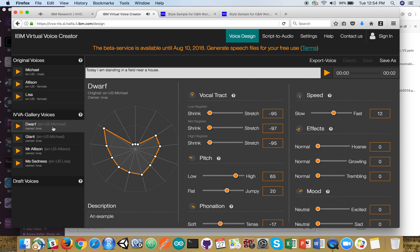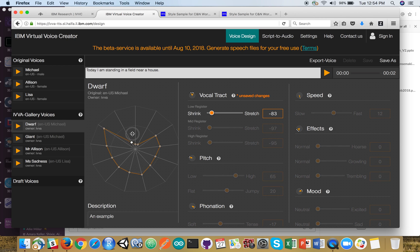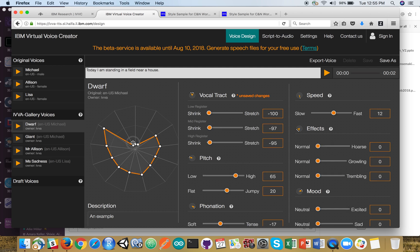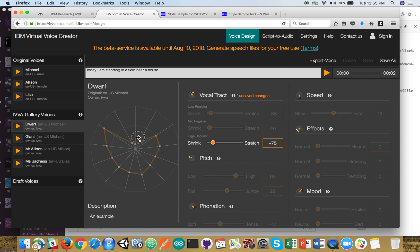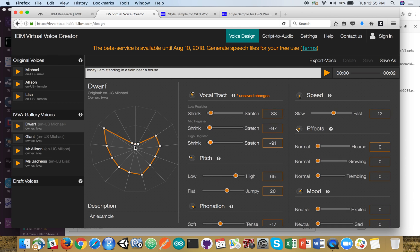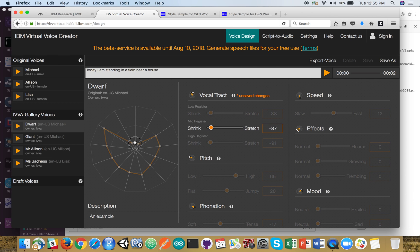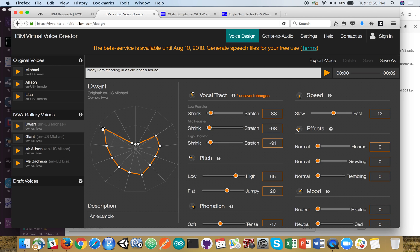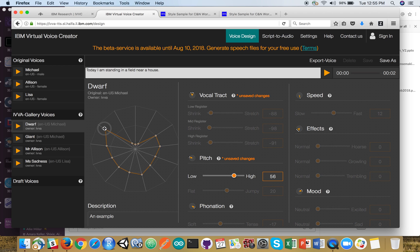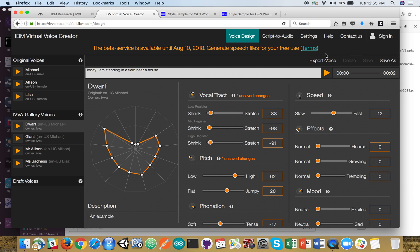Let's see what the dwarf has to say. And you can see there's some different amplitude on the vocal tract side in terms of the high, mid, and low register. Changes in pitch. Let's see what the dwarf sounds like. Today I am standing in a field near a house.